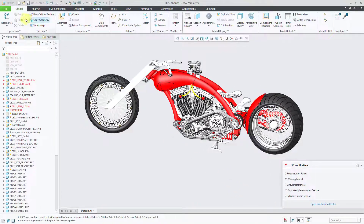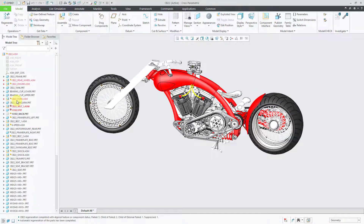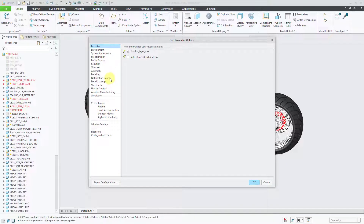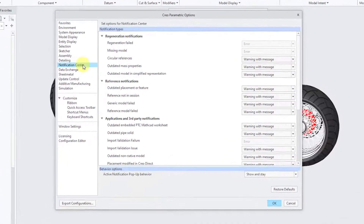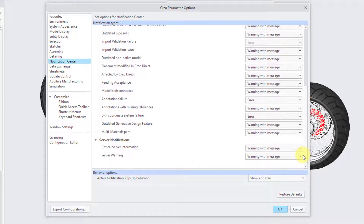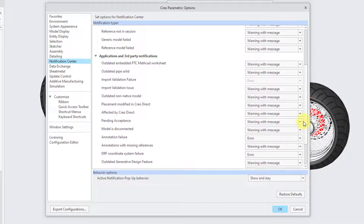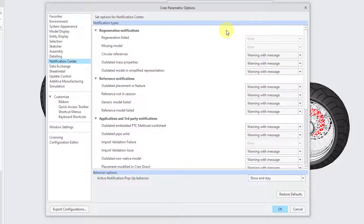To change the settings, go to File, then Options, and on the left-hand side choose Notification Center. The settings shown have been deliberately made as annoying as possible to demonstrate what you should not do. Let's go through these different settings.